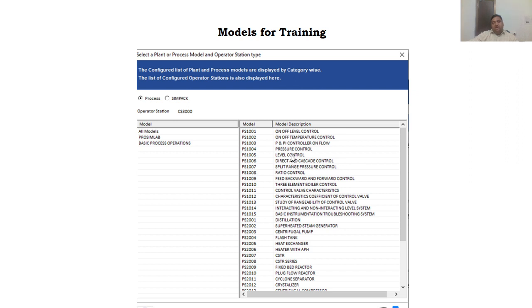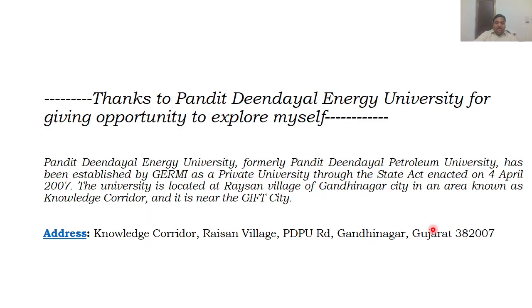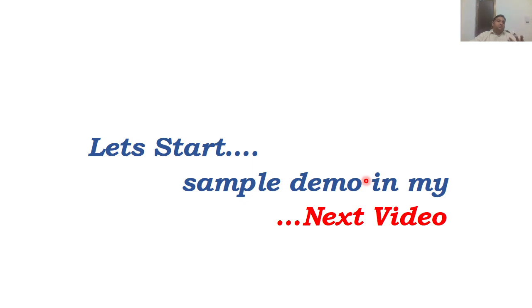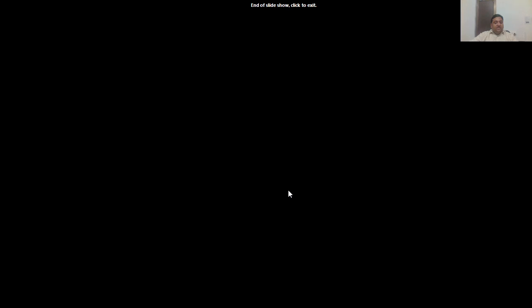These are the different models available to train students in the future: on-off control, temperature control, proportional control, PI control, PID control, level control, and cascade control. These are the different simulating environments we have. Finally, I would like to thank the university for this opportunity. You can find the address below — if you ever get a chance to visit PDPU, just come to the address and we can show you everything. In the next video we will start with a sample demo on how to operate a level control. Thank you very much and see you soon.